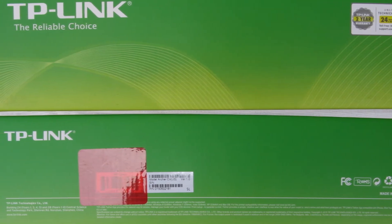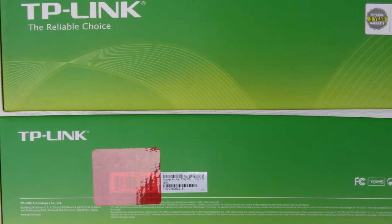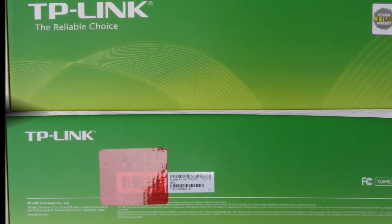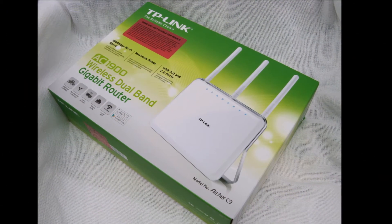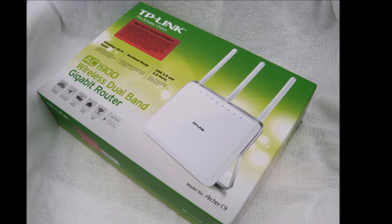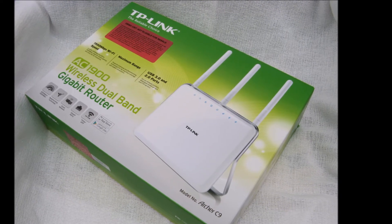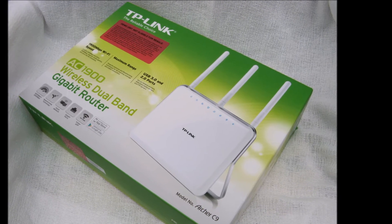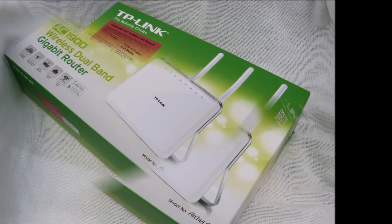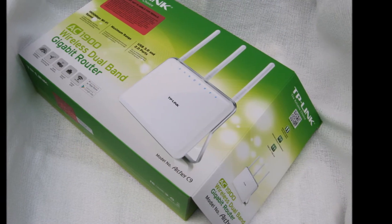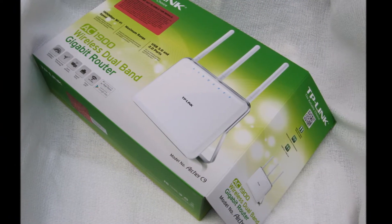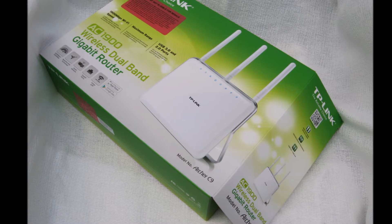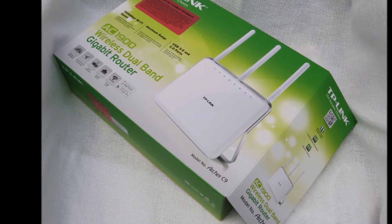This is an unboxing, review, tear-down disassembly, and setup tutorial of a free demo unit received from TP-Link for testing and feedback as part of their review program. My presentation gives you the flavor of the Archer C9 router, illustrates what it does, and demonstrates how it's set up.